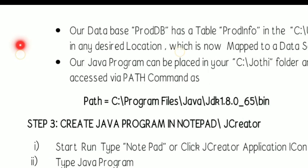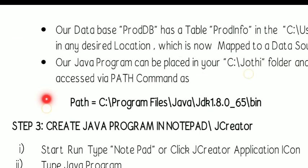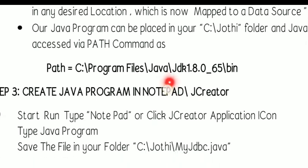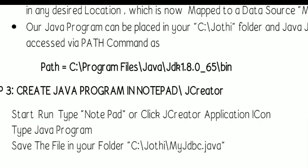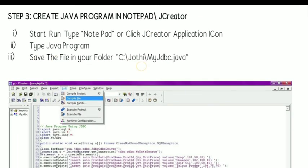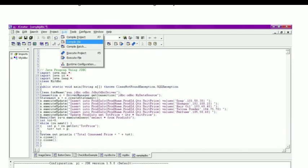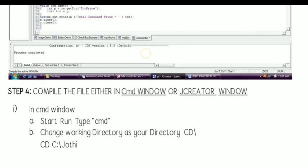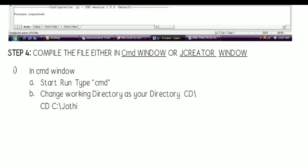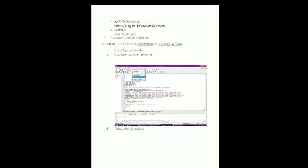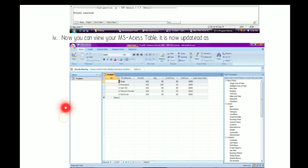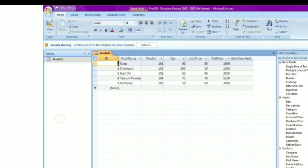We have created a database as well as connected our database file with the Data Source Name. Then you have to type the Java program, compile it, and execute it. After that, you can view the records updated in the Access application.